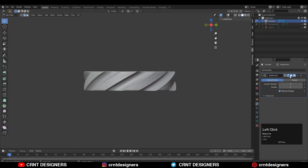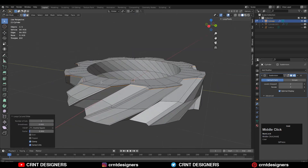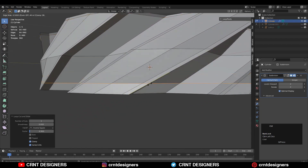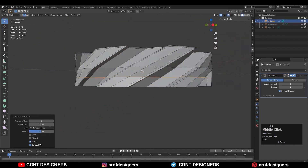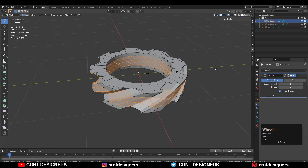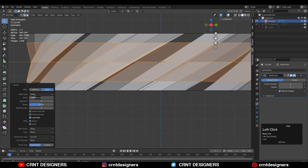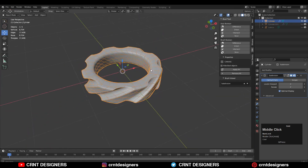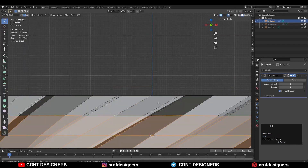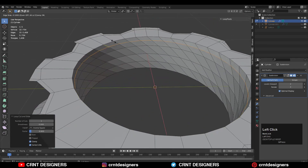The model looks pretty good, but we need to add more geo to maintain the form. Add loop cuts, or select center loop cuts and press Ctrl+B to add a bevel. Add a two-segment bevel with the right width to add more geo. Then add a few more loop cuts from the top and bottom, and add loop cuts here as well.